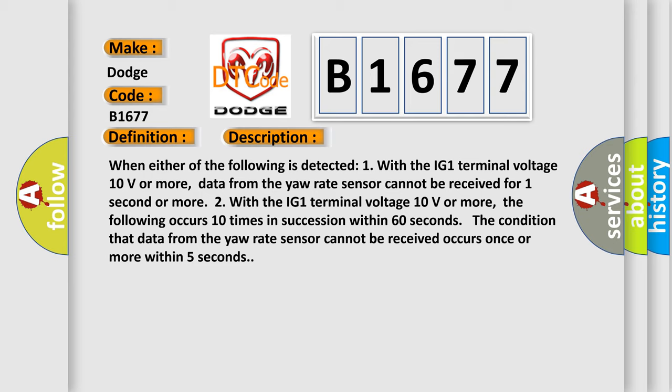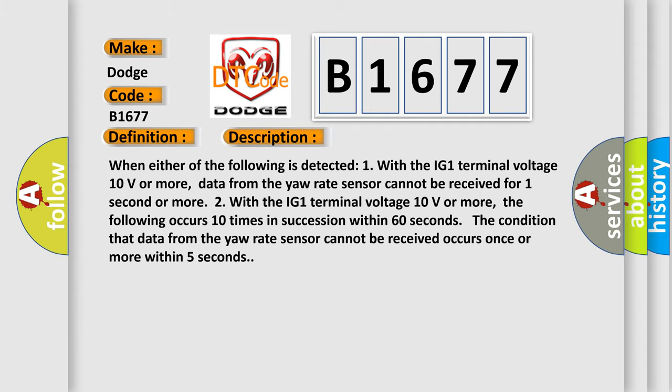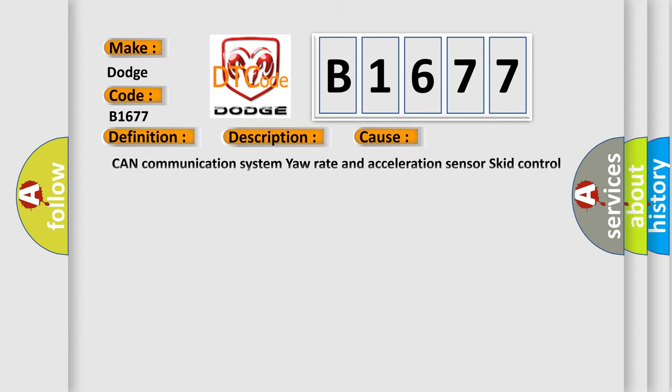Two, with the IG1 terminal voltage 10 volts or more, the following occurs 10 times in succession within 60 seconds. The condition that data from the yaw rate sensor cannot be received occurs once or more within five seconds.